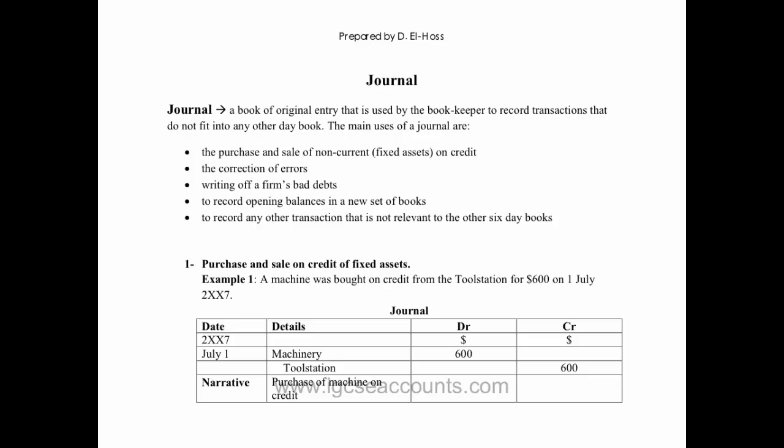The journal, as the name suggests, is really just a business diary and you can use it to record any double entry you like, so that when the chief accountant comes to do the T accounts and the final accounts for the business, he or she has a reference point to ensure they are finishing off those accounts correctly.